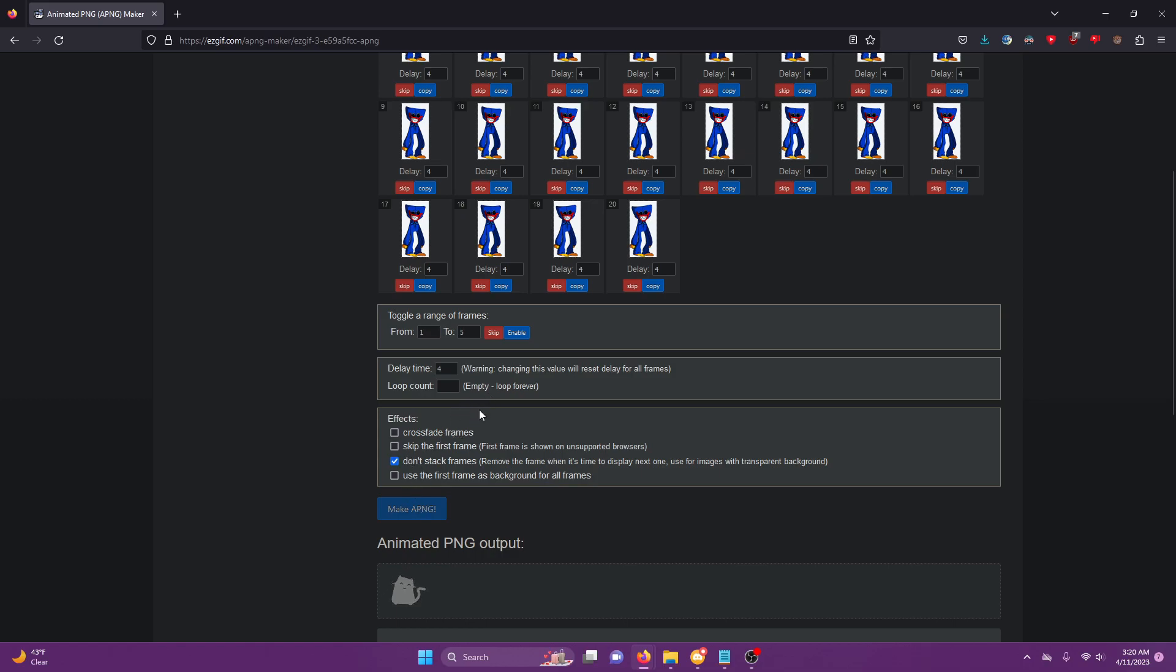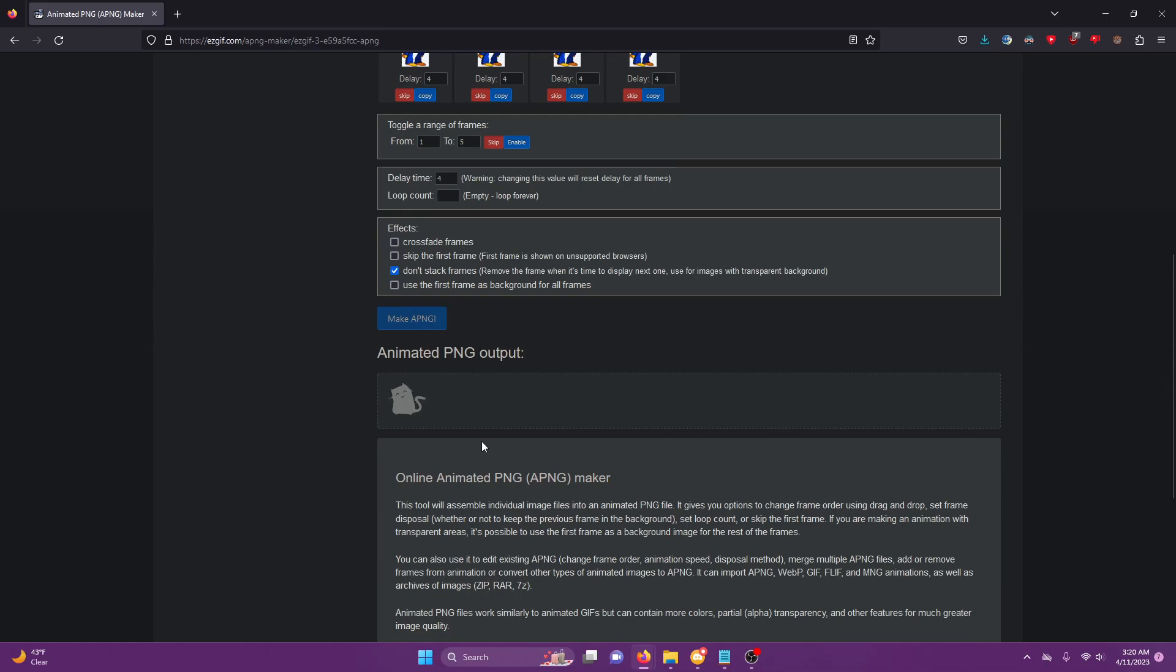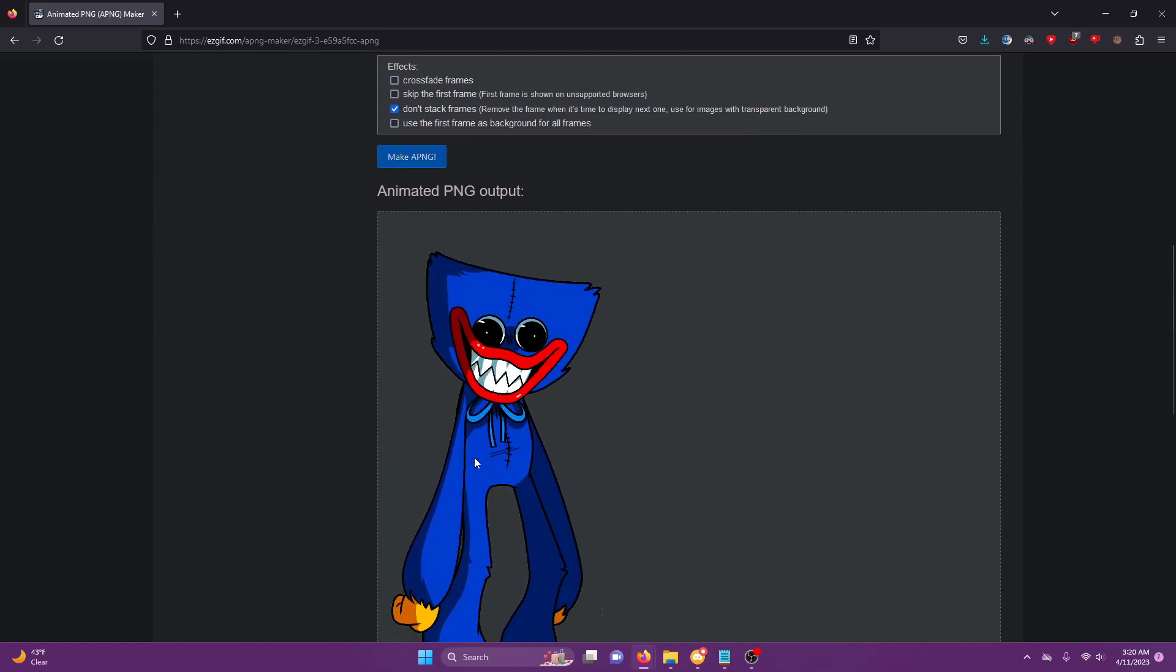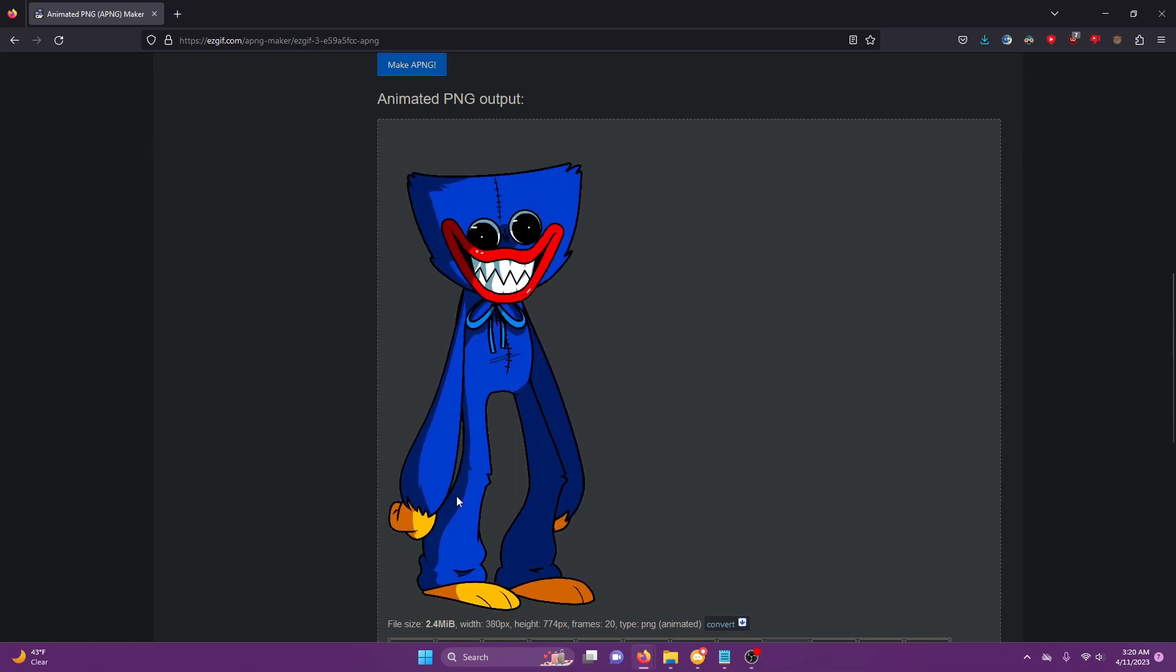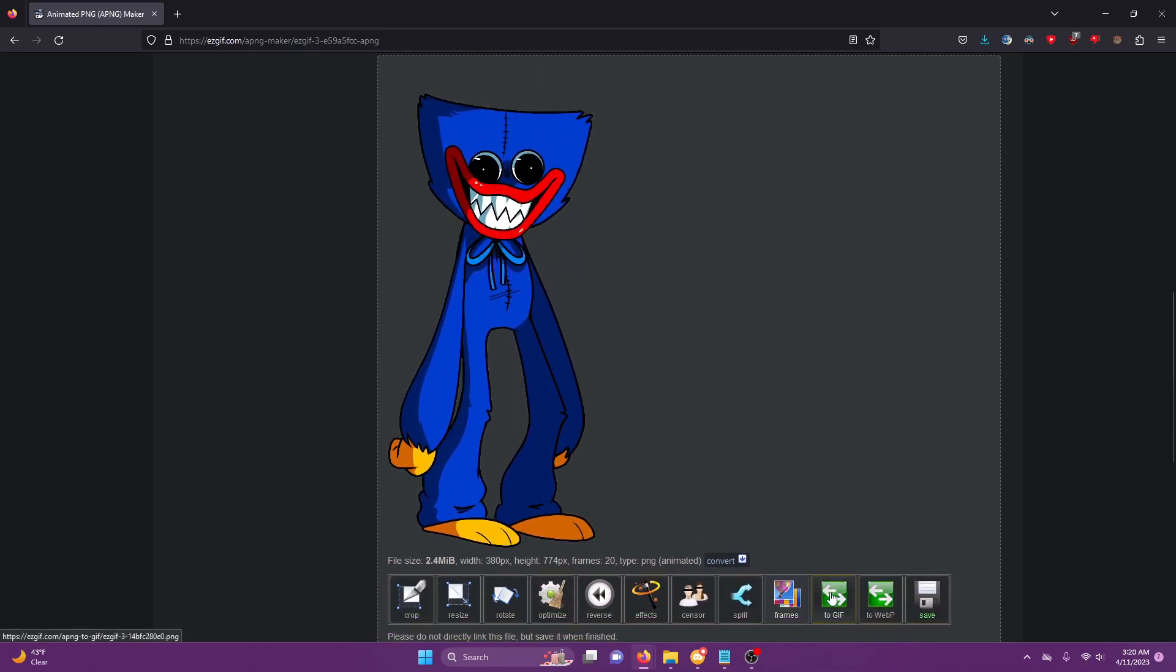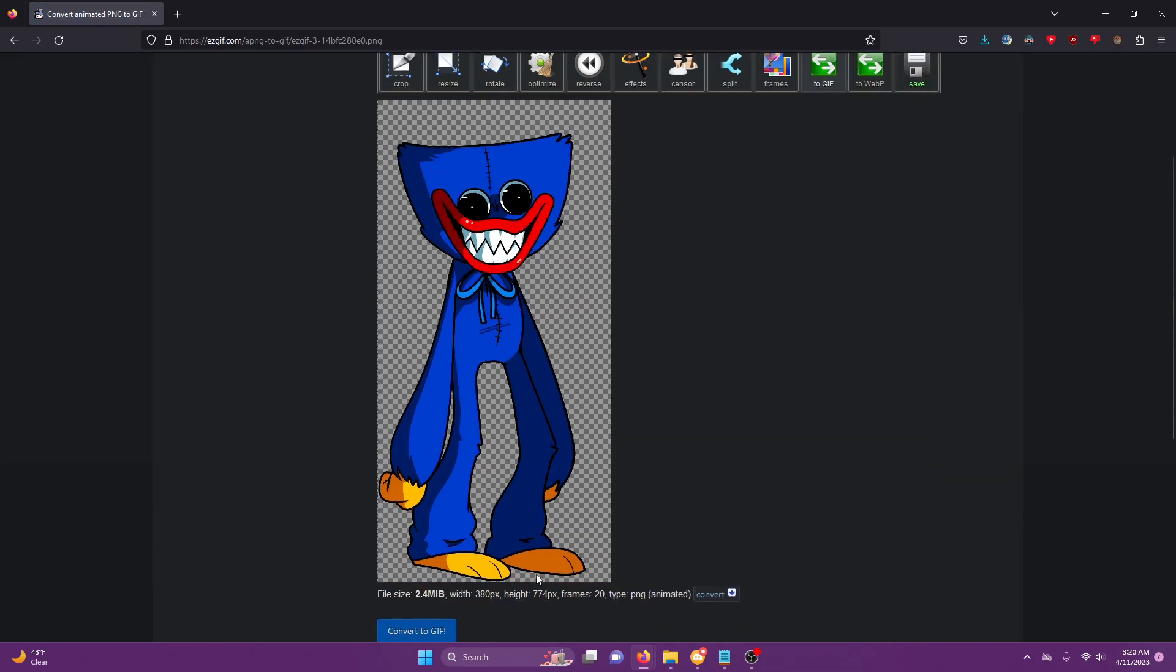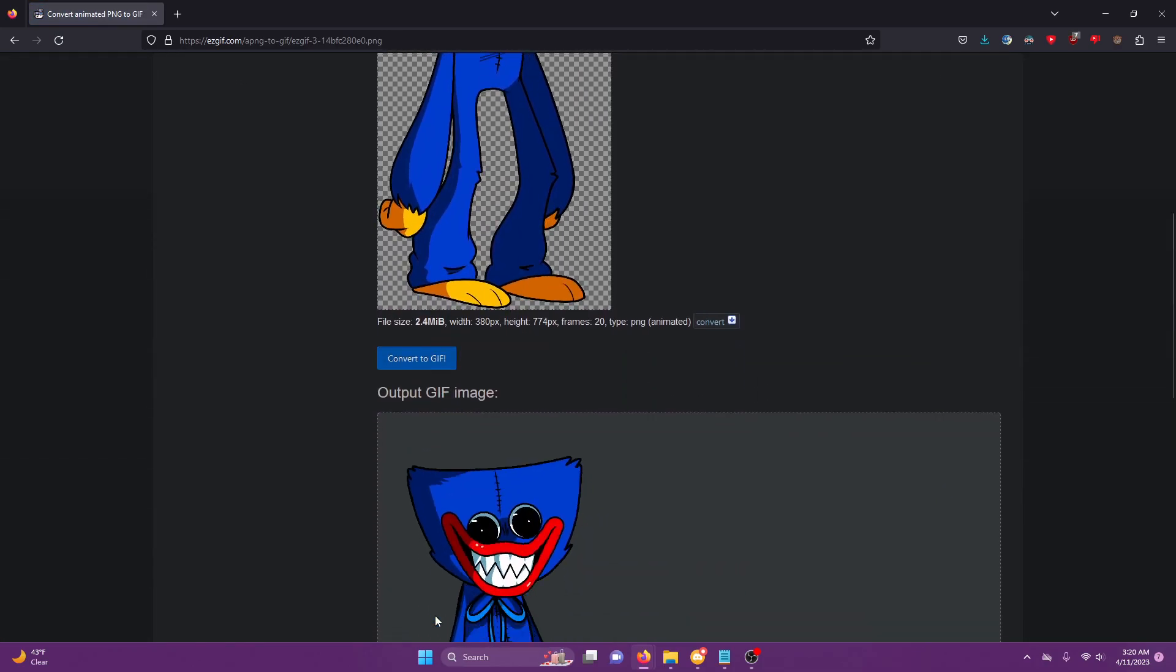Now it's going to load it in. Okay, now we have our Huggy Wuggy, he looks awesome. Now click 'to GIF' to make it a GIF.